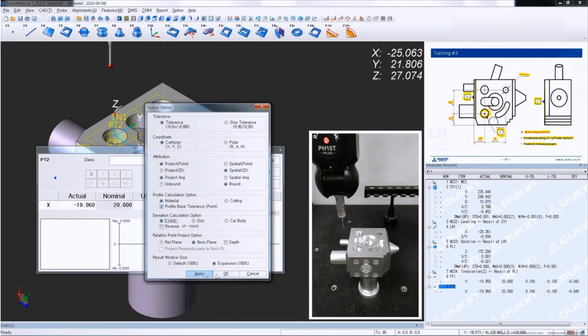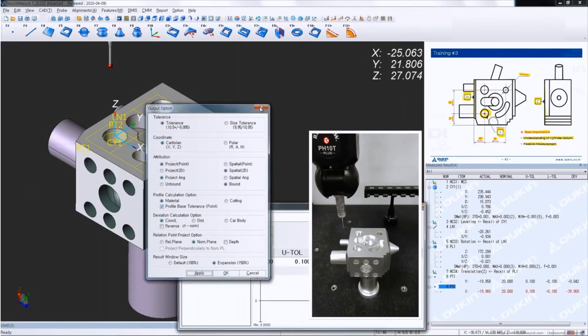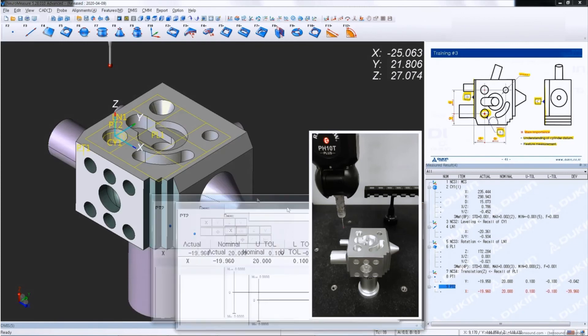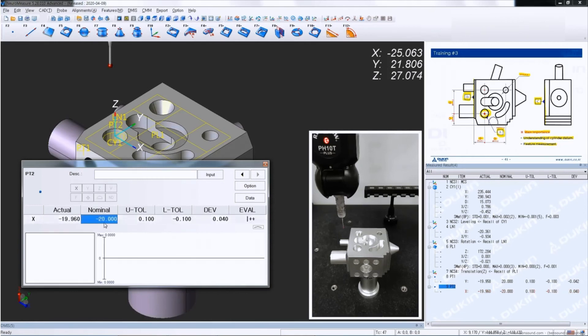But if you change it to coordinate, it calculates like this, which means you would have to put nominal also a negative value. Then it calculates correctly.